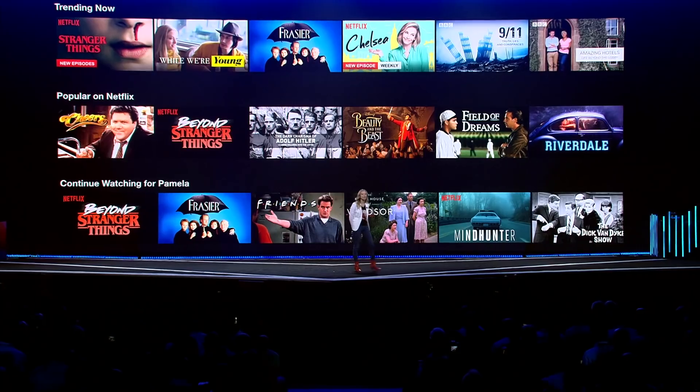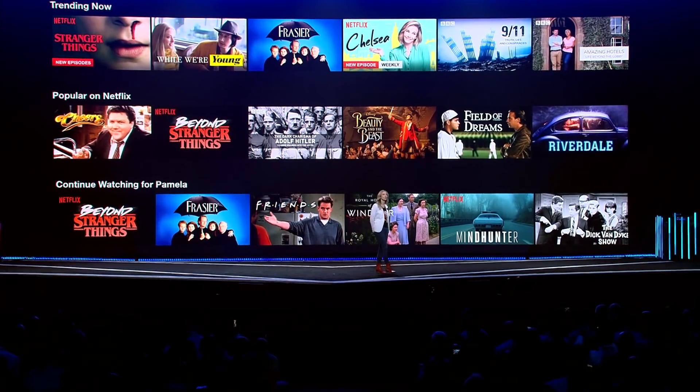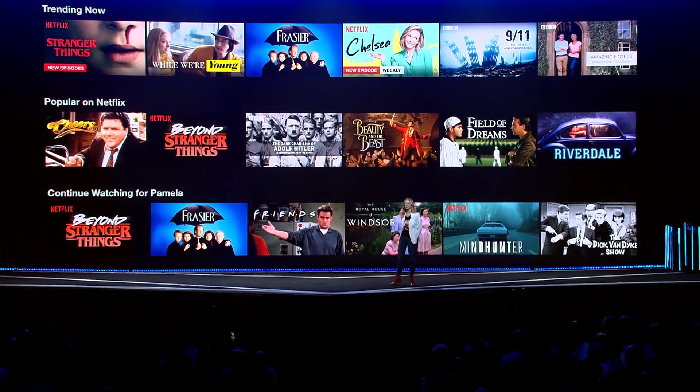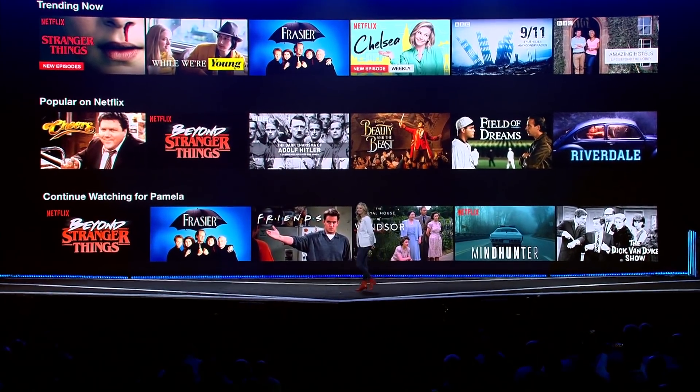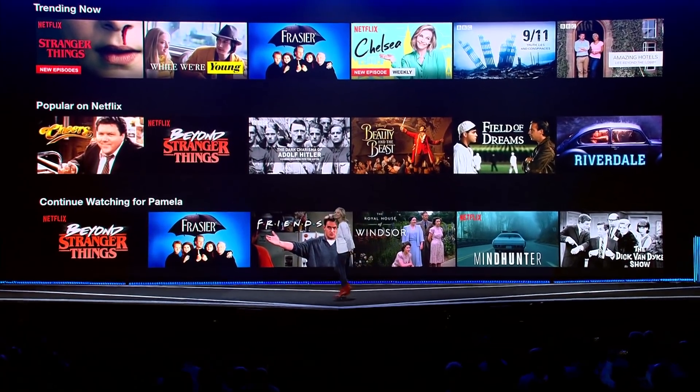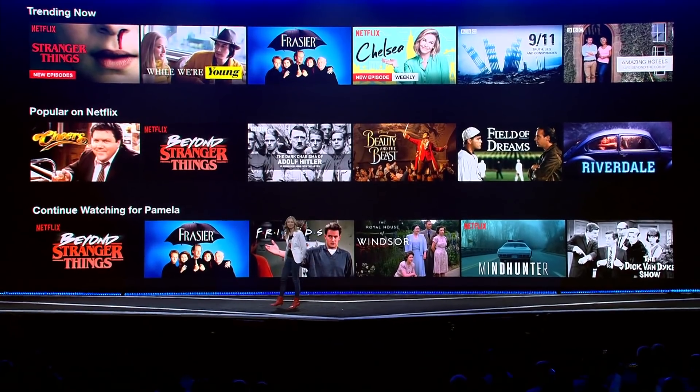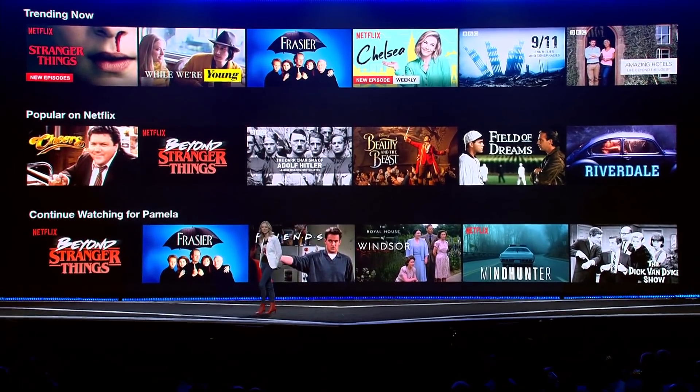Thank you, Werner. Good morning, everyone. This is a typical screen that you see when you log into Netflix now. You might see a trending now row, a popular on Netflix row, and a continue-watching row. And if you're like me, your continue-watching row probably contains Stranger Things Season 2.